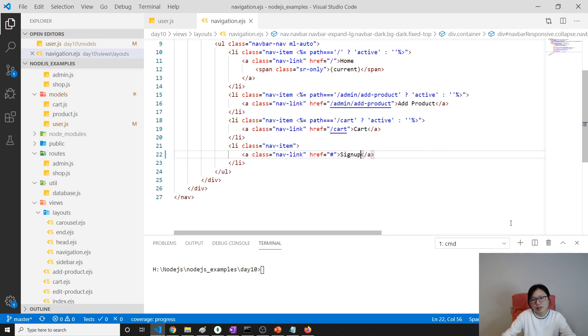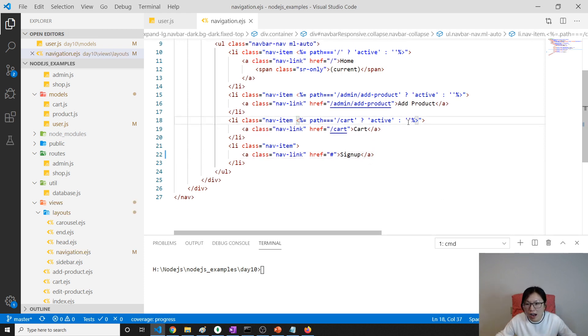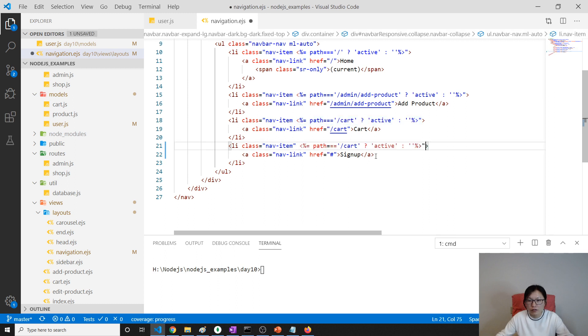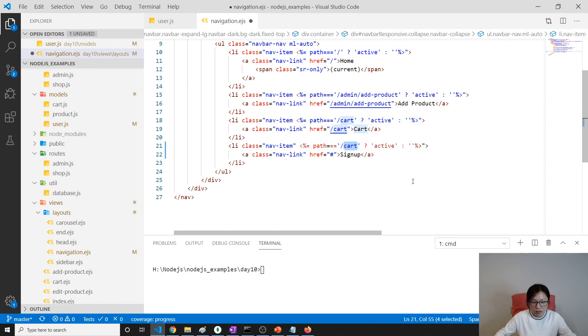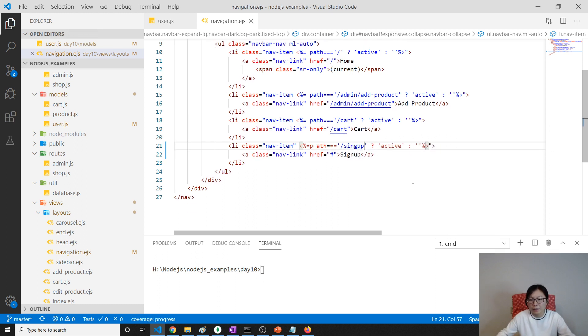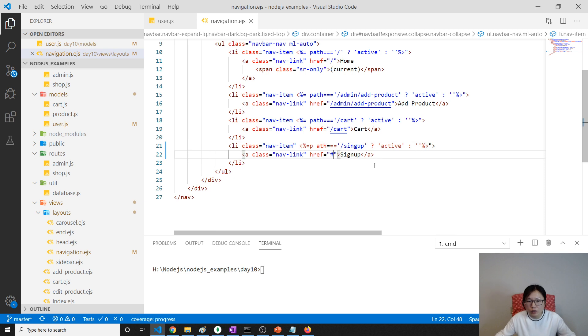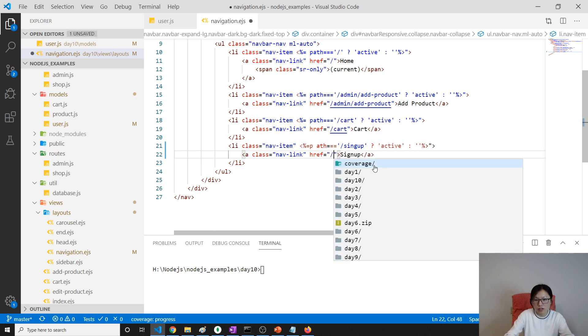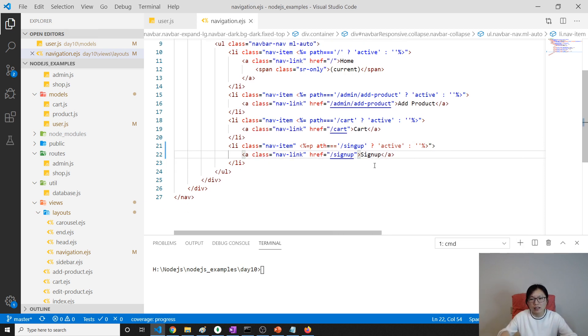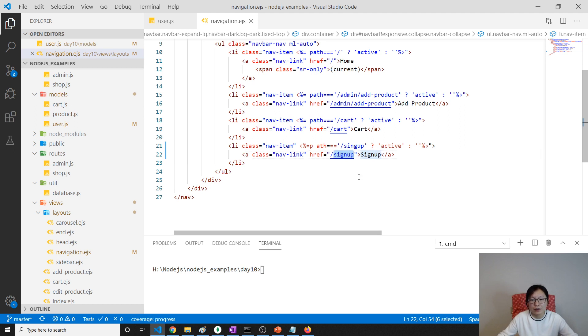I'll see here, I will go to sign up. And here I will change this to have active if it's called sign up. And I'll give a URL called slash sign up. So when I click this one it will go to the sign up.